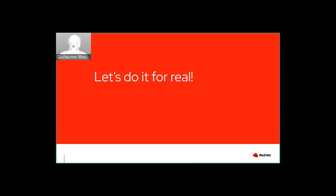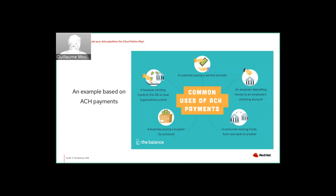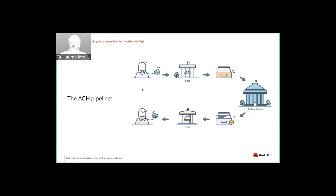So we'll try to do it for real. We'll try to build an application that will work like this. So here for this demo, I took the example of ACH payments. For you people who are not in the United States, ACH can be seen as some electronic check, electronic payments. So it can be used by a customer paying a service provider, an employer depositing money on your checking account for payrolls, all those kinds of things happening electronically. For my demo here, I will try to implement this very basic pipeline where someone buys something from merchants and there is an electronic payment happening.